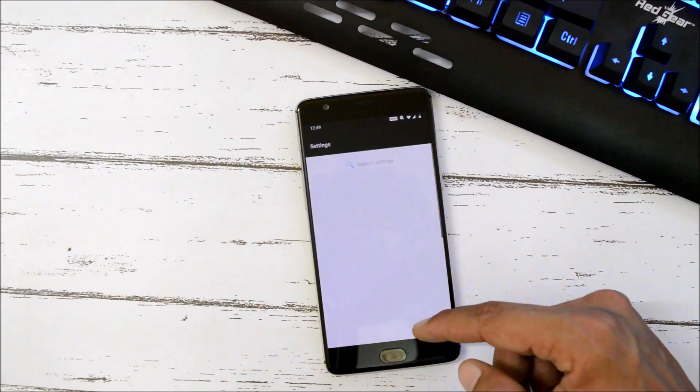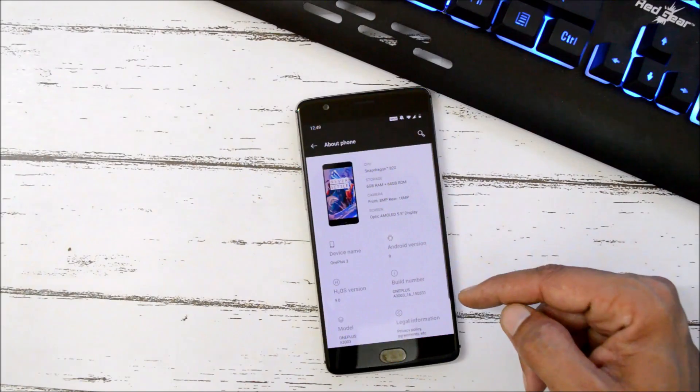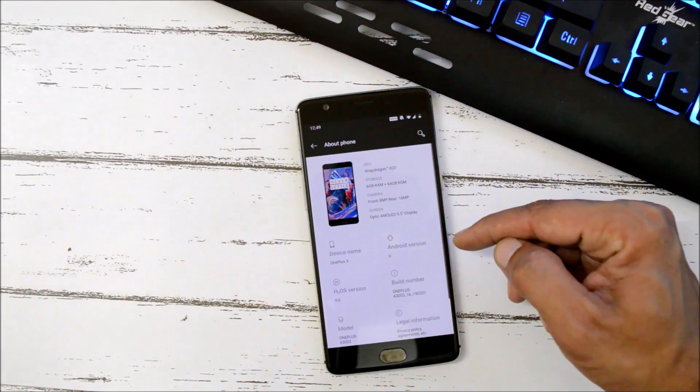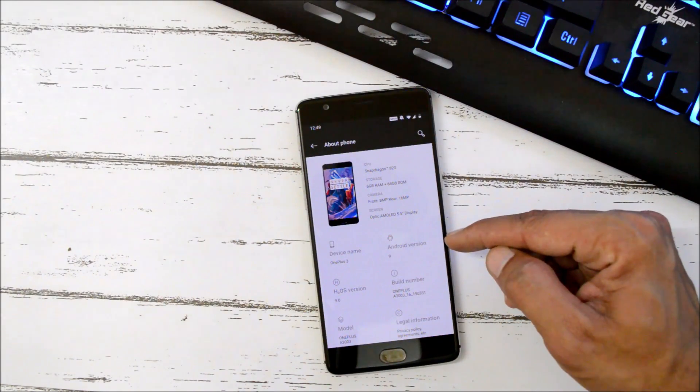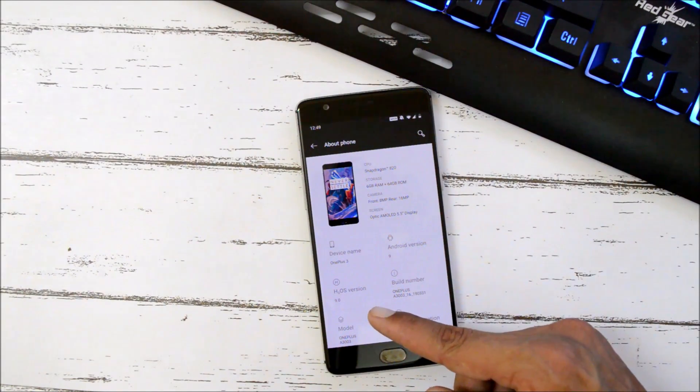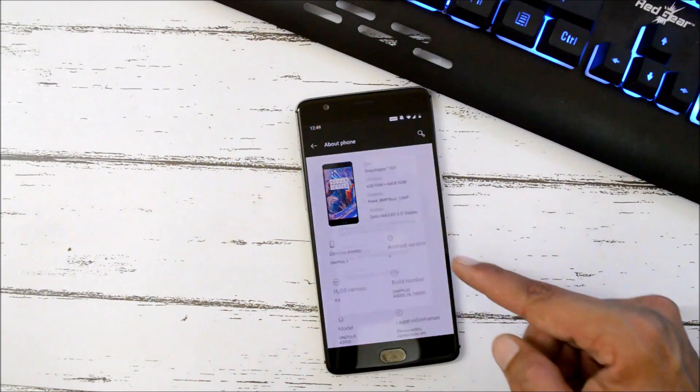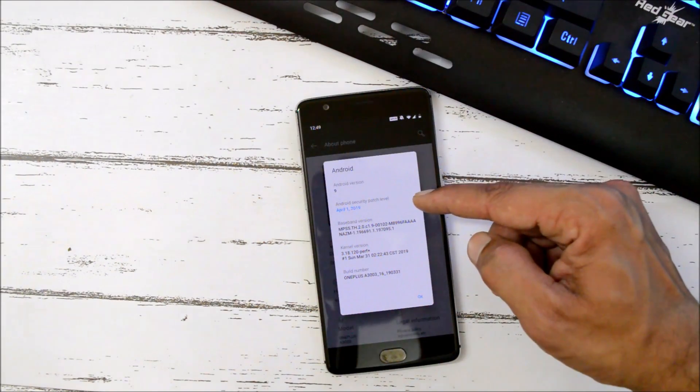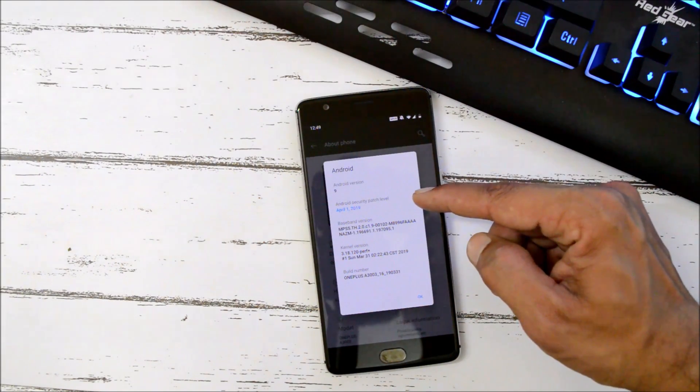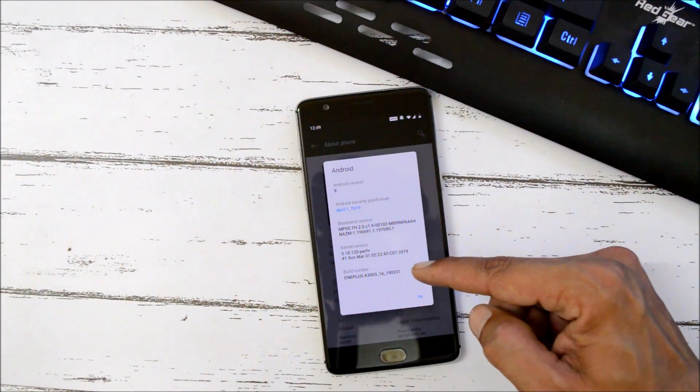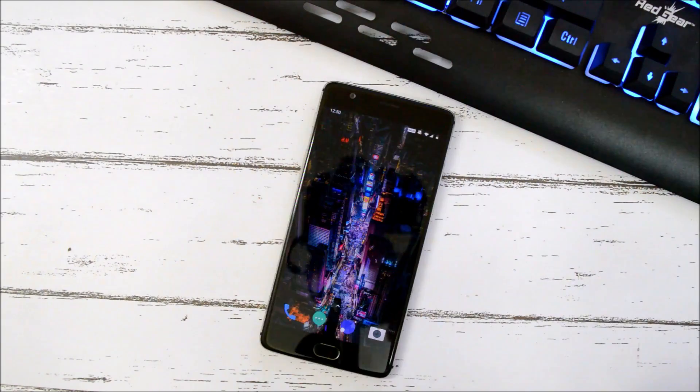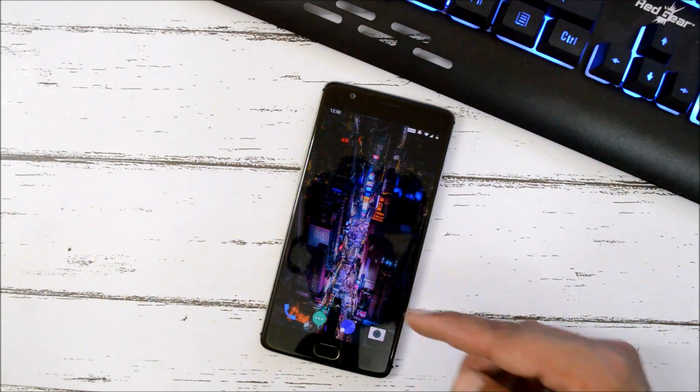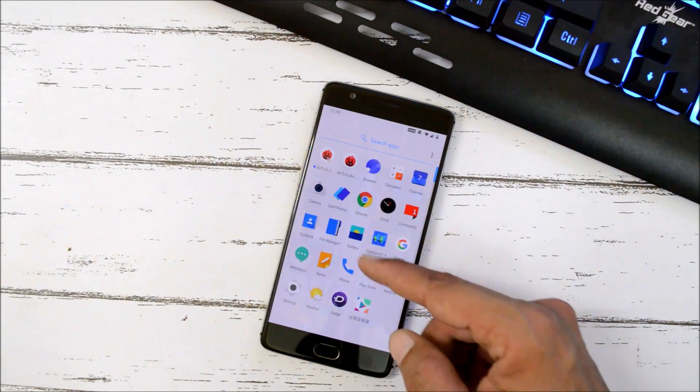Let me show you the software information by going to Settings, About Phone. Here you can see Android version is Android 9.0, Hydrogen OS version is 9.0. Under Android version we have security patch of 1st April 2019, and the build date is 31st March.